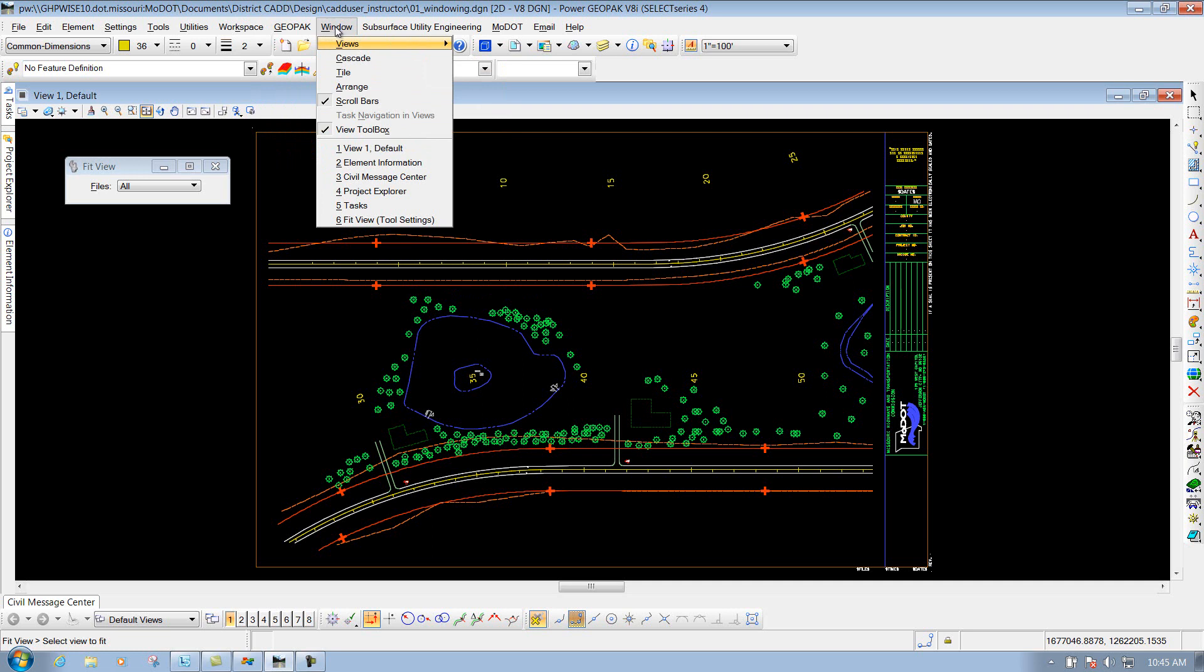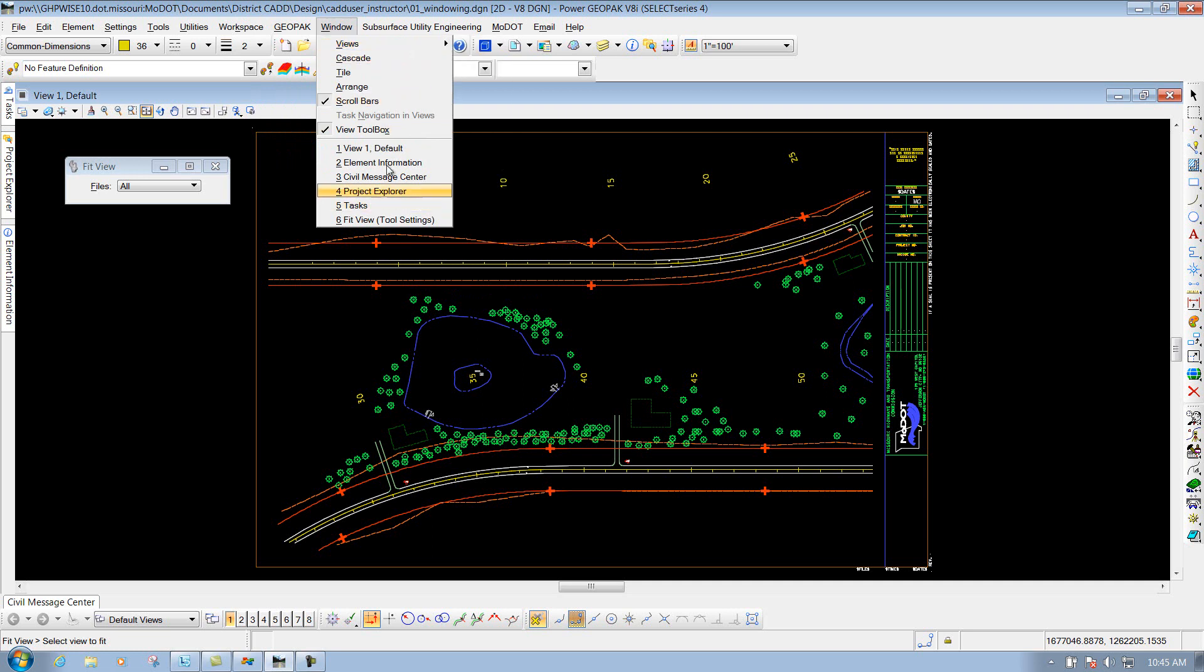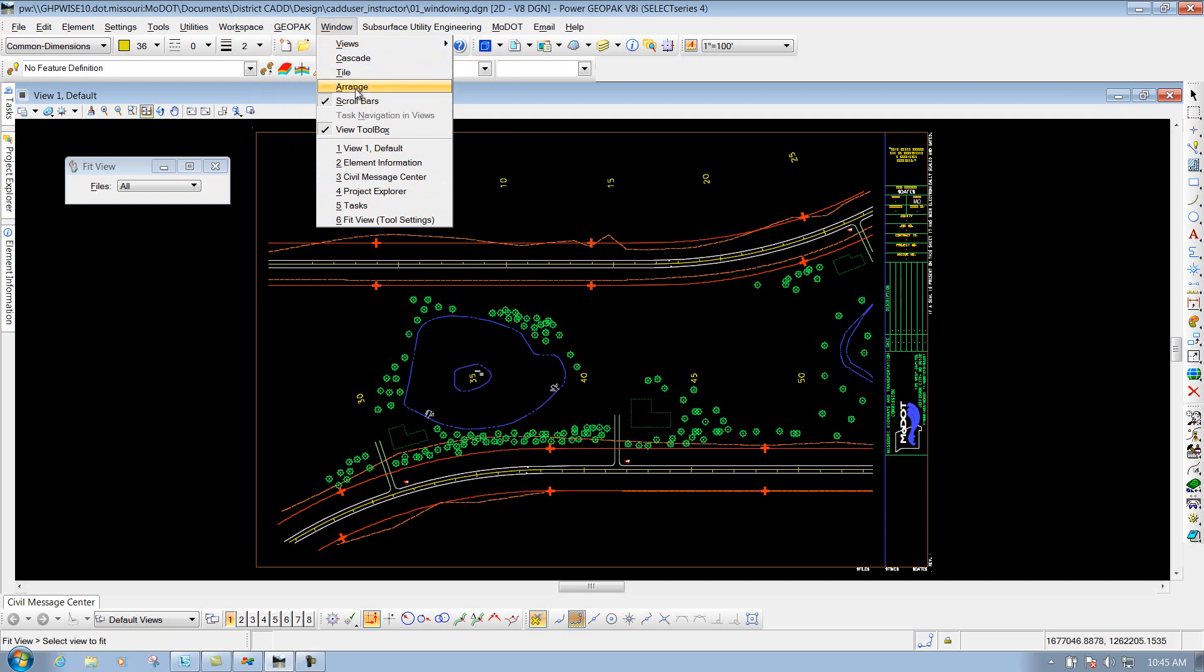Underneath the Window pulldown, here's where you get some window options, if you want to open up different windows and so forth, and if you want to cascade them or tile them. This is where all those tools are basically located at.